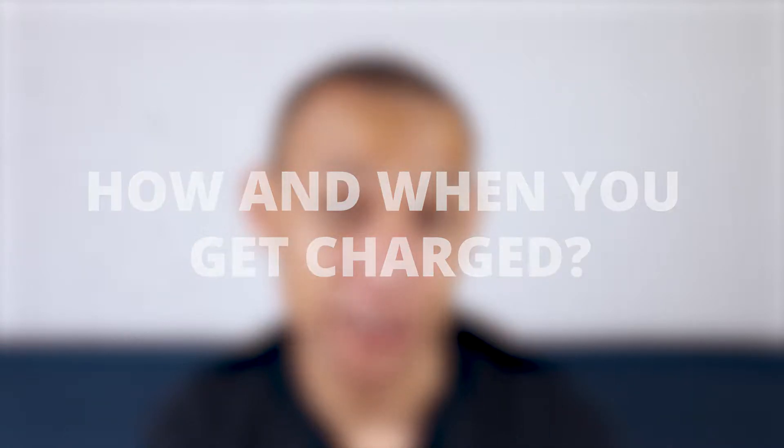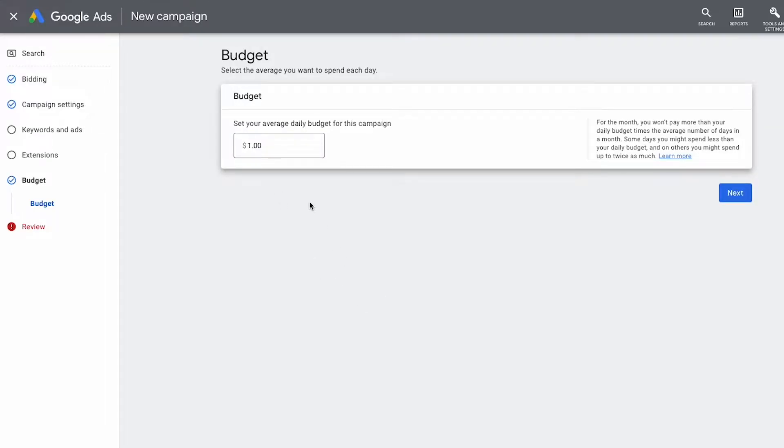Let's talk about how and when Google Ads charges your card. The first piece of good news is that Google Ads only charges whatever budget you set. If you set a daily budget of one dollar per day, they will only run ads for one dollar per day. When I started six years ago I could only afford one dollar a day, and it got me leads and customers. You really can start from anywhere.